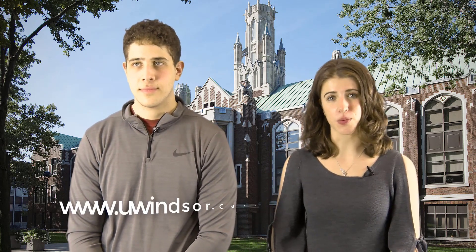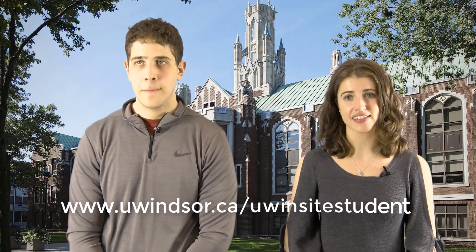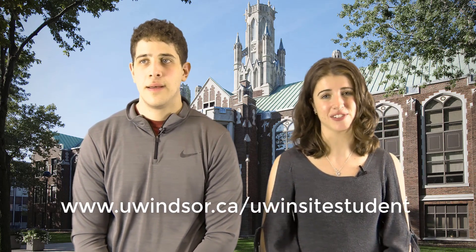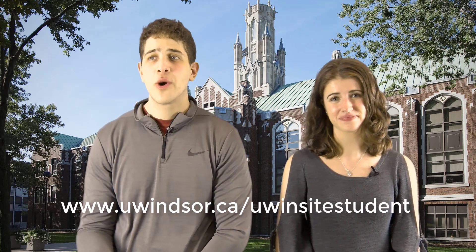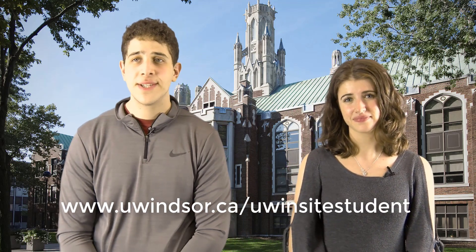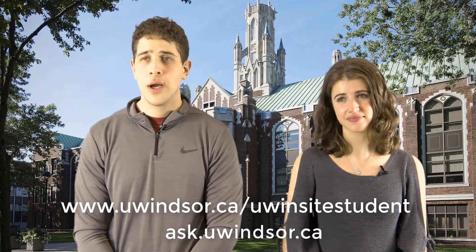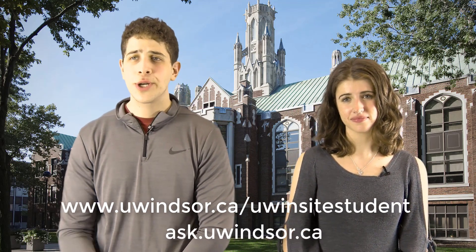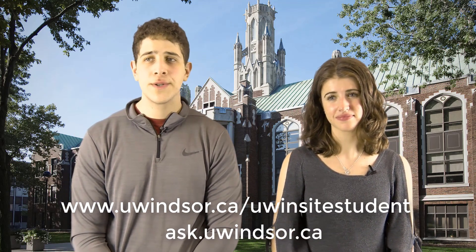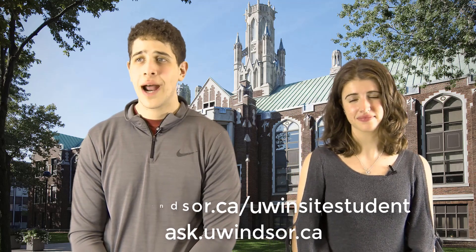That wraps up the registration process. For more videos and how-to resources, please check out www.uwindsor.ca. If you have a question, please visit ask.uwindsor.ca, where you can search our knowledge articles for information or ask a question for our staff to answer. Thanks for tuning in.